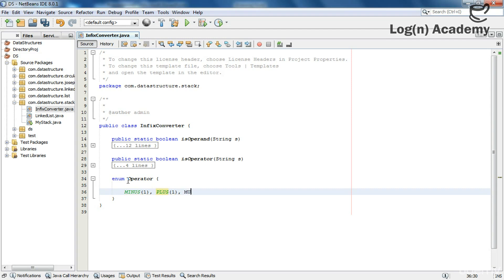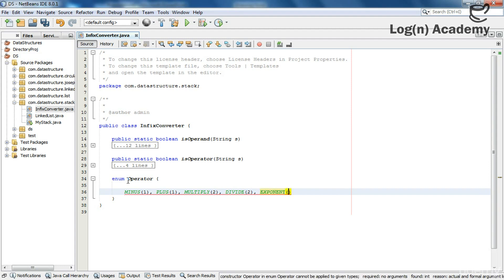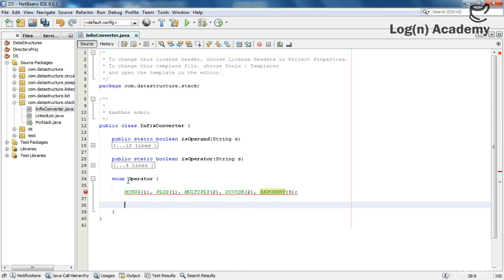In the enum constructor I will pass a precedence number. Minus gets precedence 1, plus gets 1, multiply gets 2 because multiplication has higher precedence, divide also gets 2, and exponent gets 3 as it has the highest precedence.